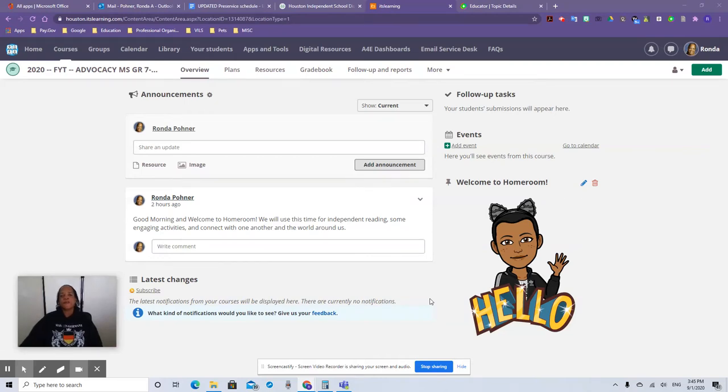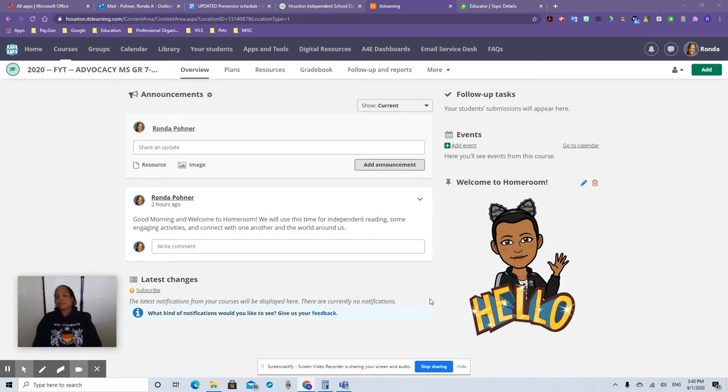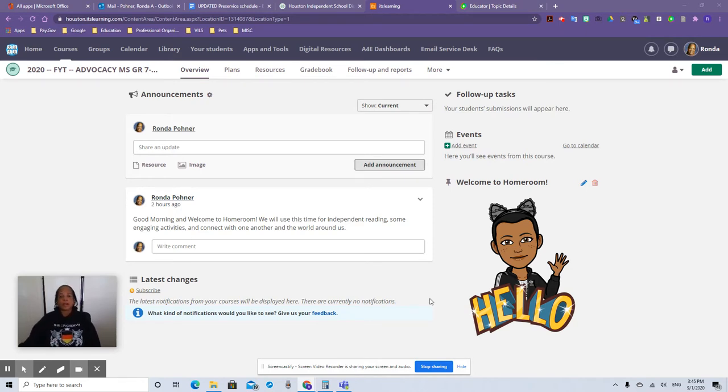Hello, Rhonda Pona here from Edison Middle School, Houston ISD. Today I'm going to talk about Immersive Reader. Trust me, this will be your best friend. Immersive Reader is for somebody who maybe has dyslexia or they're learning English as a second language or they just need basic language support. Immersive Reader is your guide. So let's get started.